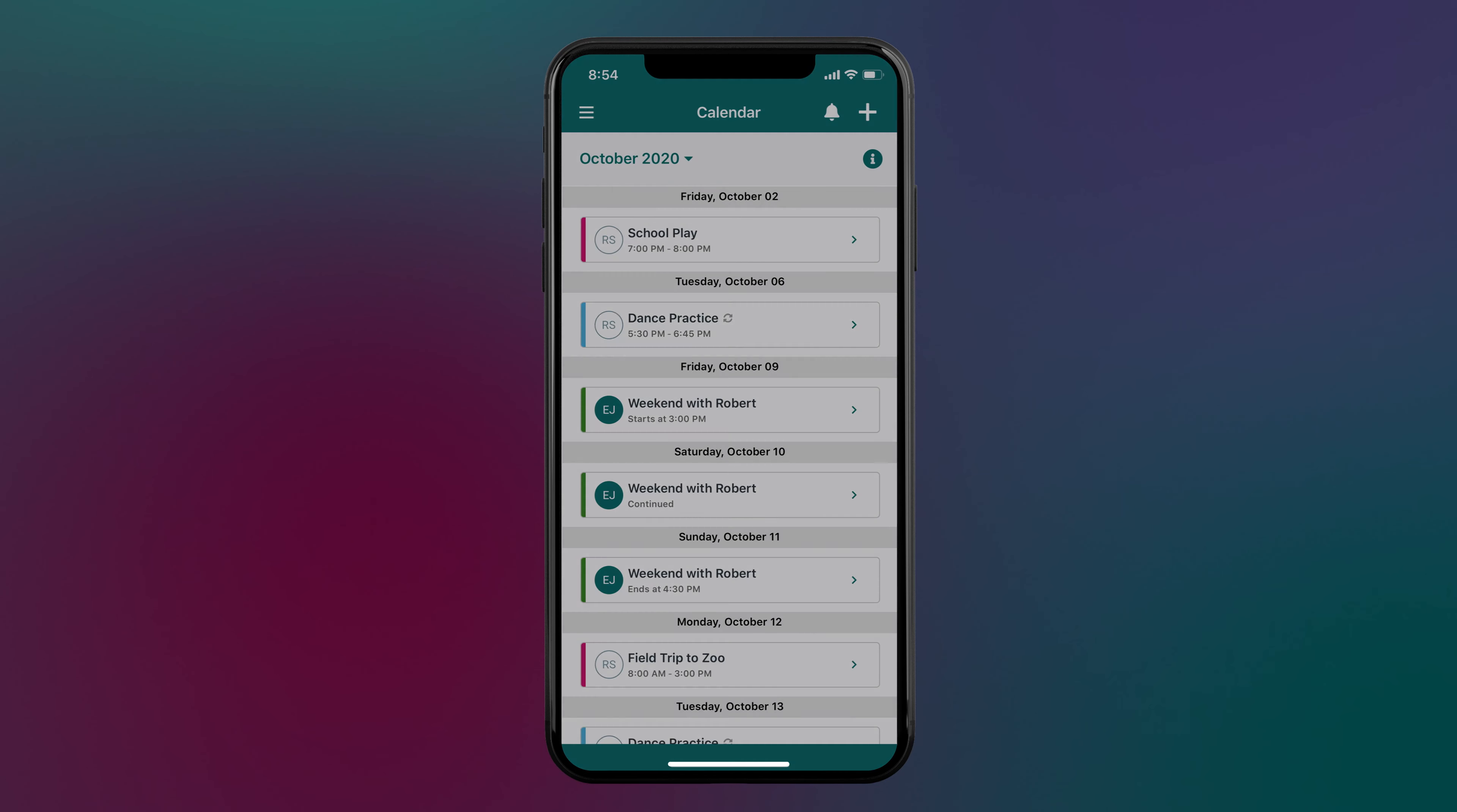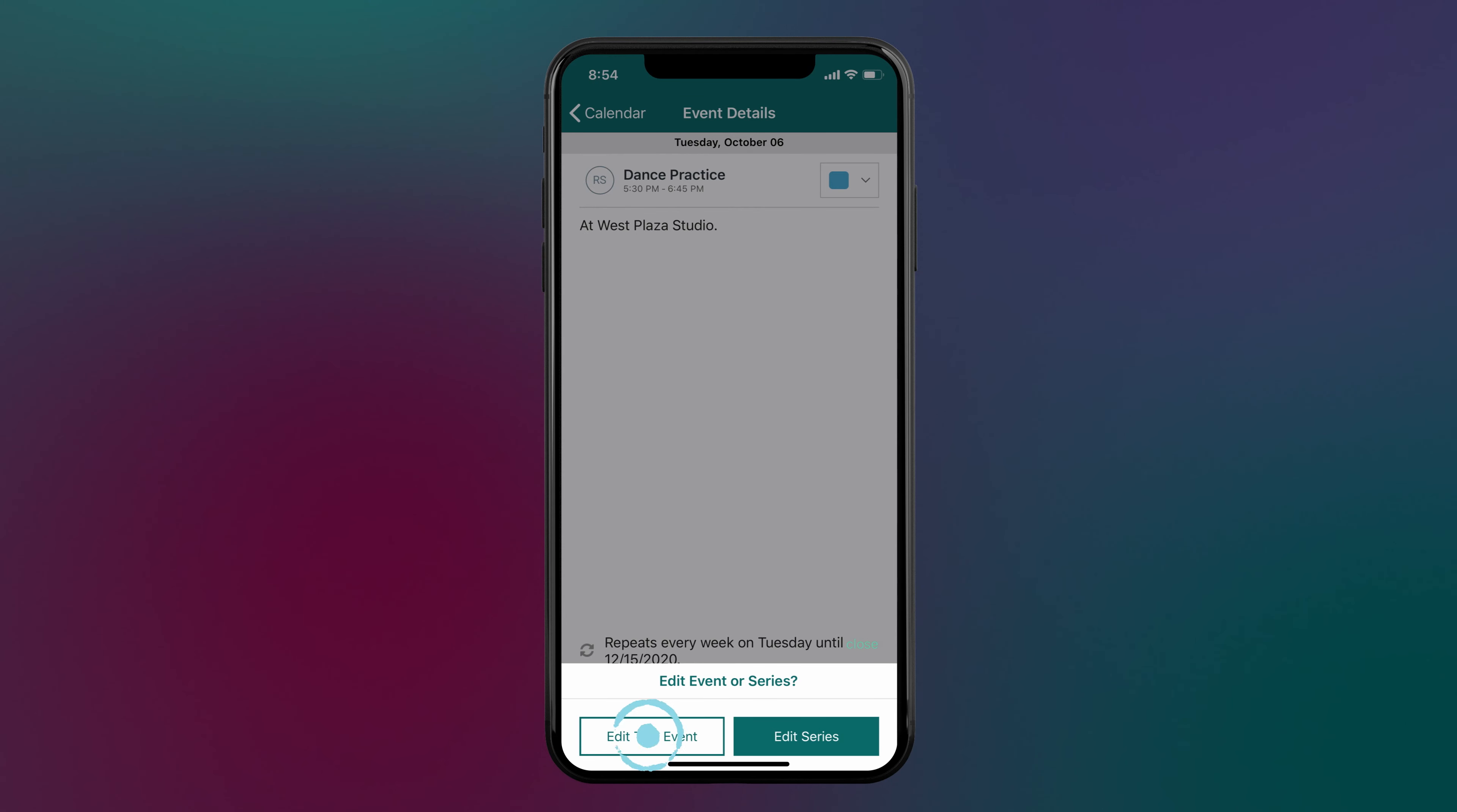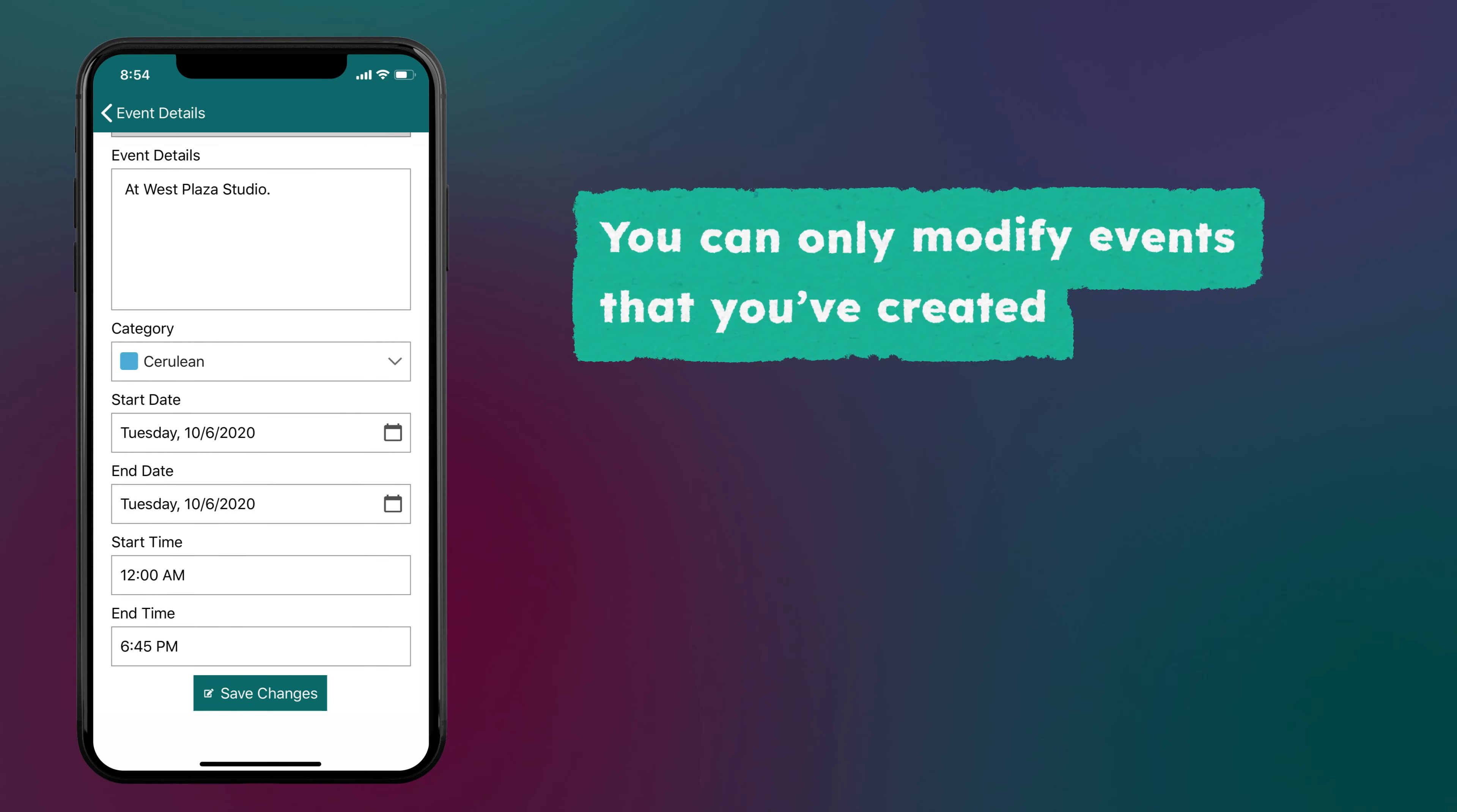Each event displays the initials of the parent that created it. Repeating events are labeled accordingly. You have the option to edit or cancel a single event or apply those changes to the entire series. Please note, you can only modify events that you've created.